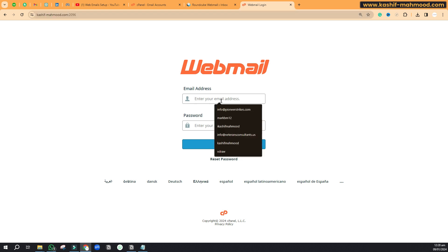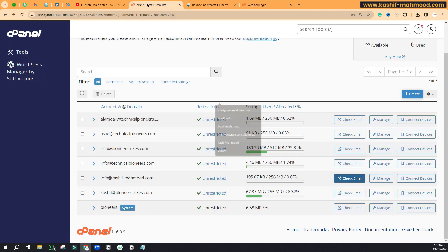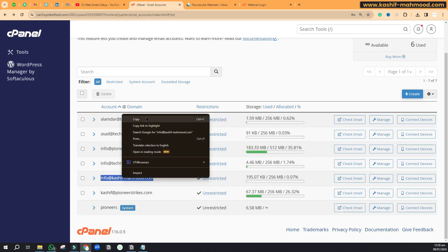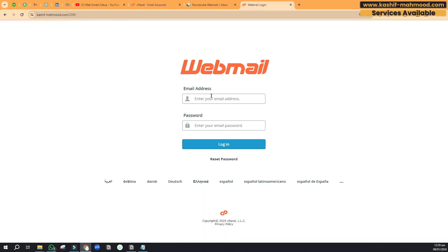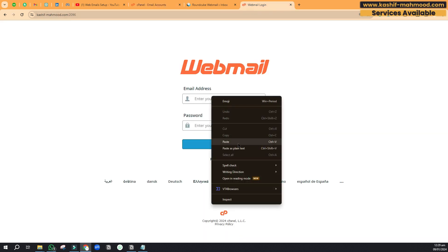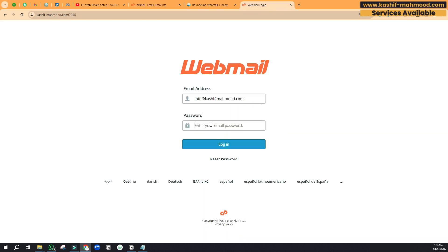You can just type this after your domain name or you can type slash and type webmail and you will see this thing. Here you will enter the email. For example, I have created this email so I can login easily by just writing my email over here. Here I will have to write the password that I set while creating this email and then I will click on login to login this account.